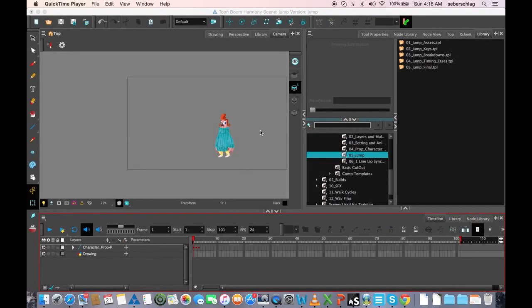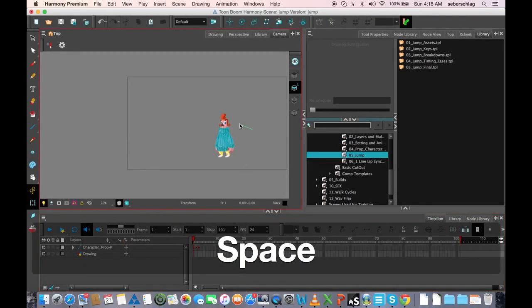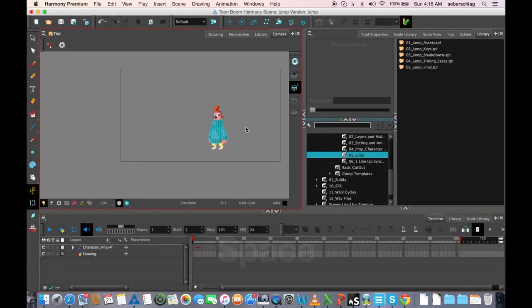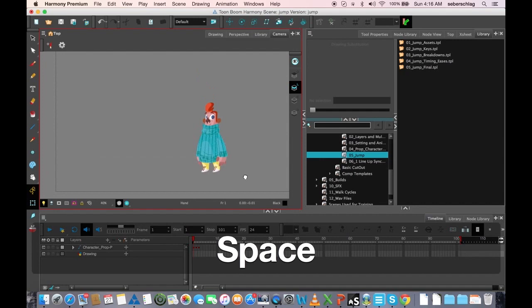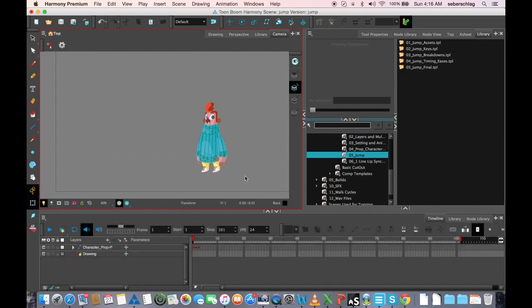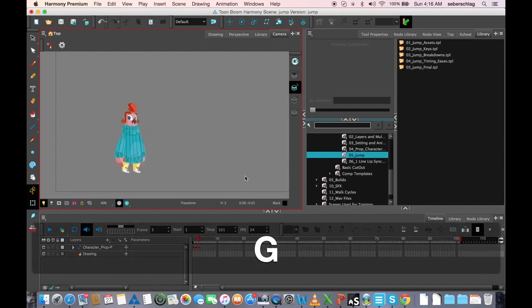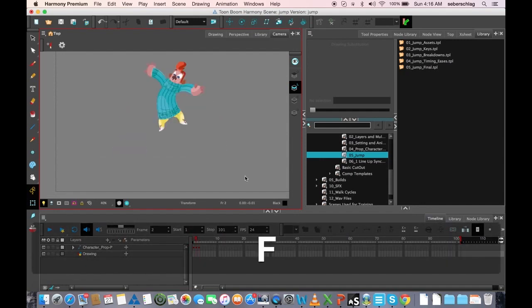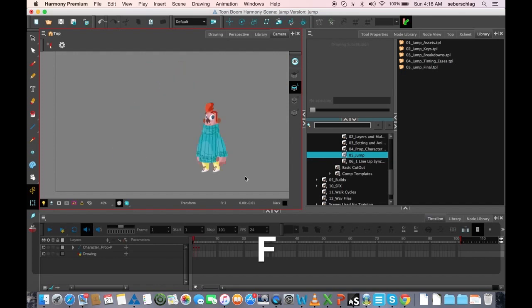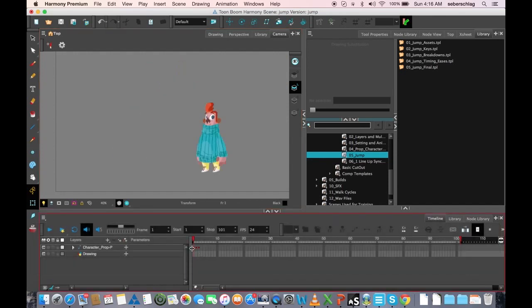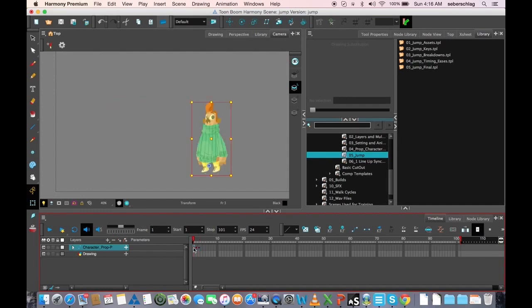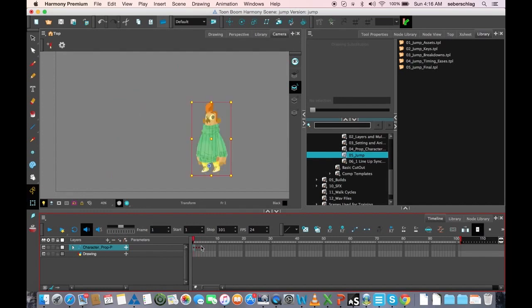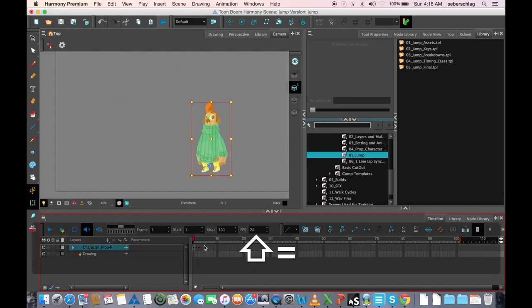Welcome back, this is video number three on doing a jump. If you remember from our last video, we've done our three main positions. You notice that I have them right now—I have my frames one, two, and three. I'm going to shift plus